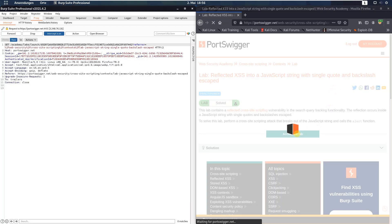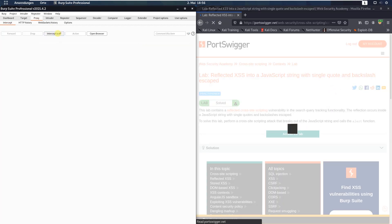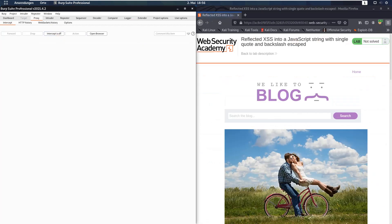Let us access the lab. First make sure that you are proxying your traffic through Burp and deactivate the interceptor's on button.